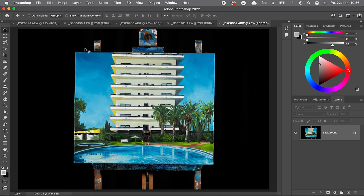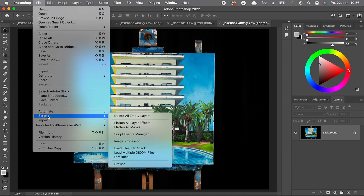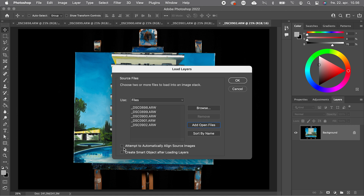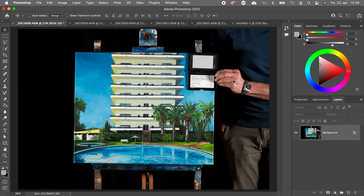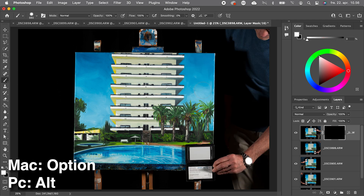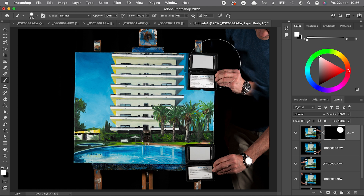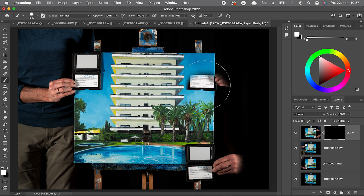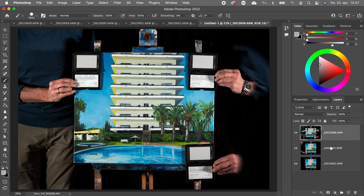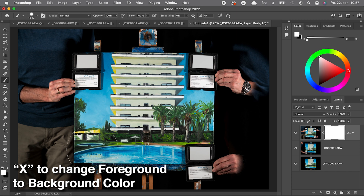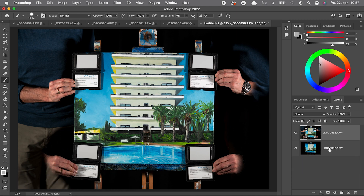I only had one card, so therefore all the exposures. We go to Edit, Script, Load Files into Stack and click Add Open Files. We don't need to align this time because it's not important in this case. Then we add a black mask on the top layer by pressing Alt or Option when adding the mask, and paint back the white balance card with a white brush in the mask. Now let's merge the two layers by pressing Command E. We can repeat the process on the next layer to reveal one more white balance card. Merge again. Another black mask — well, this time we actually need a white mask, so we don't have to paint over more than one card. And merge. Now we have a layer with the white balance card and one with just the painting.